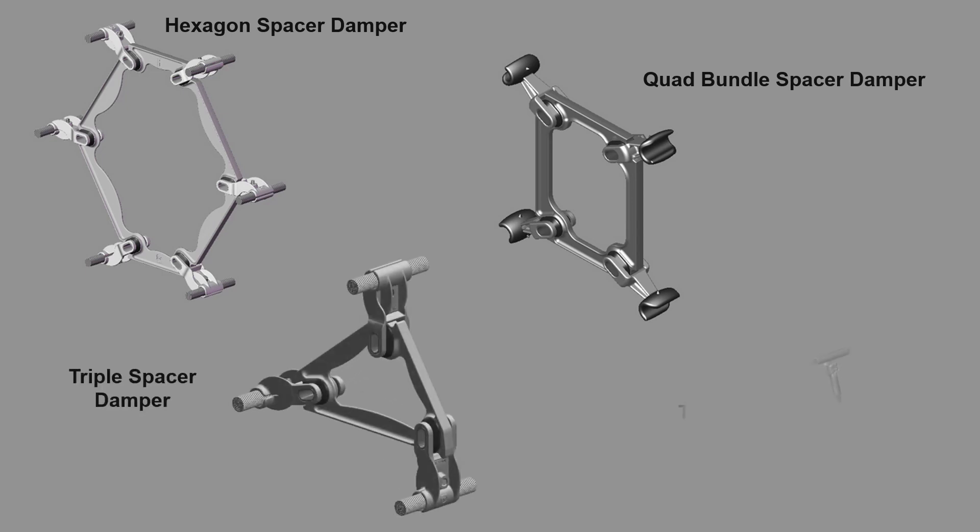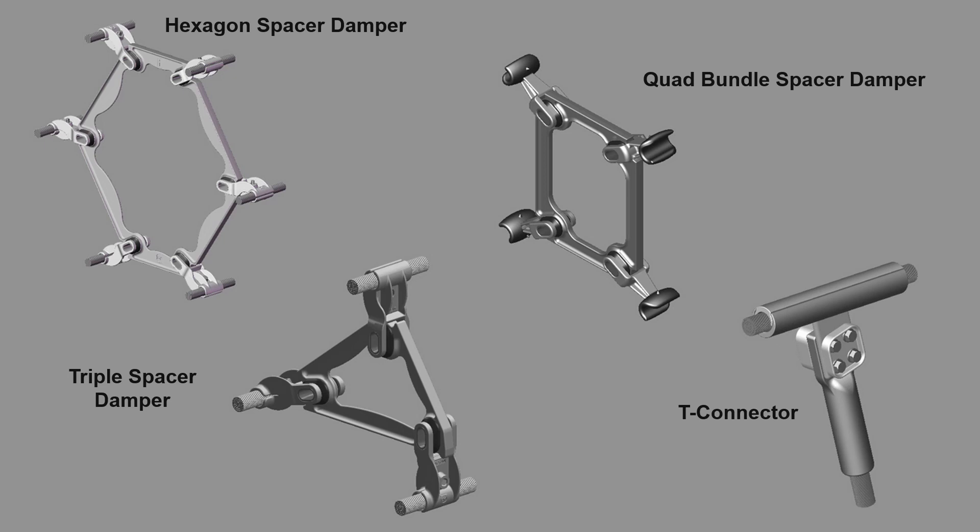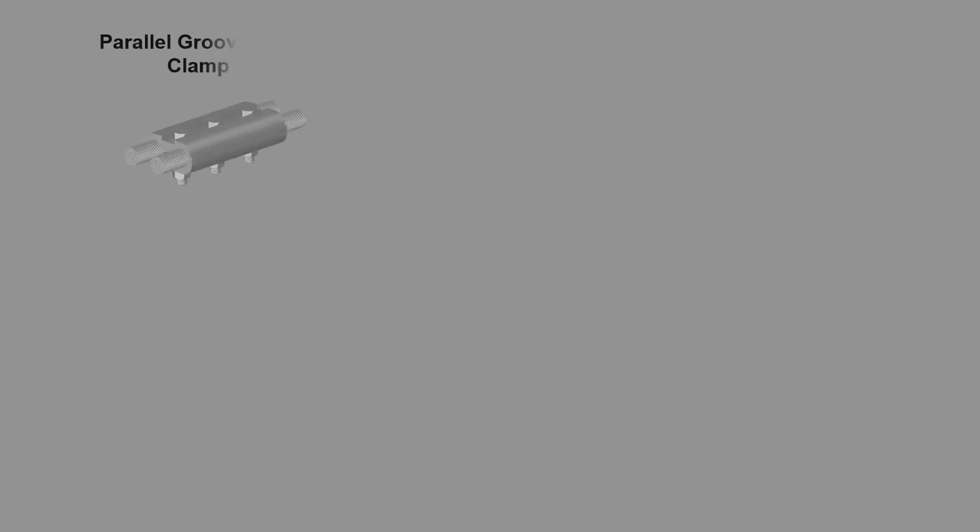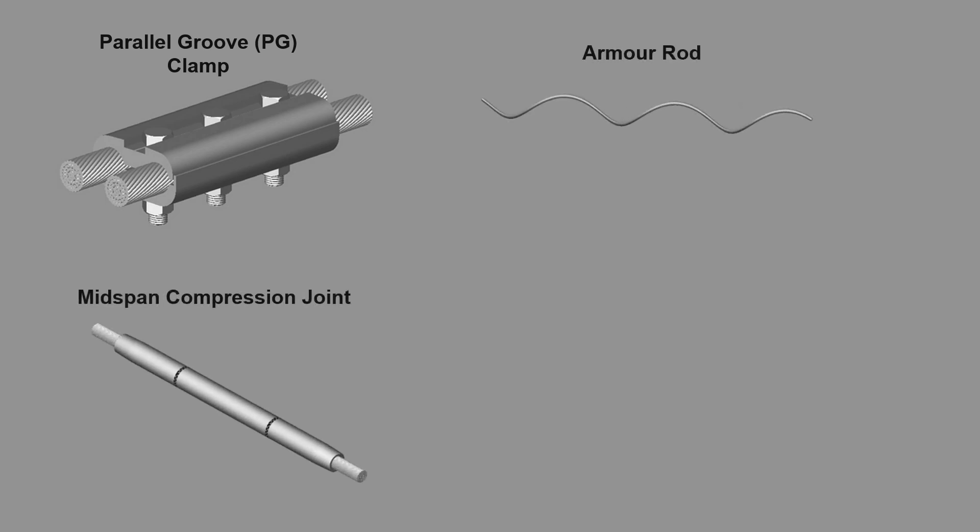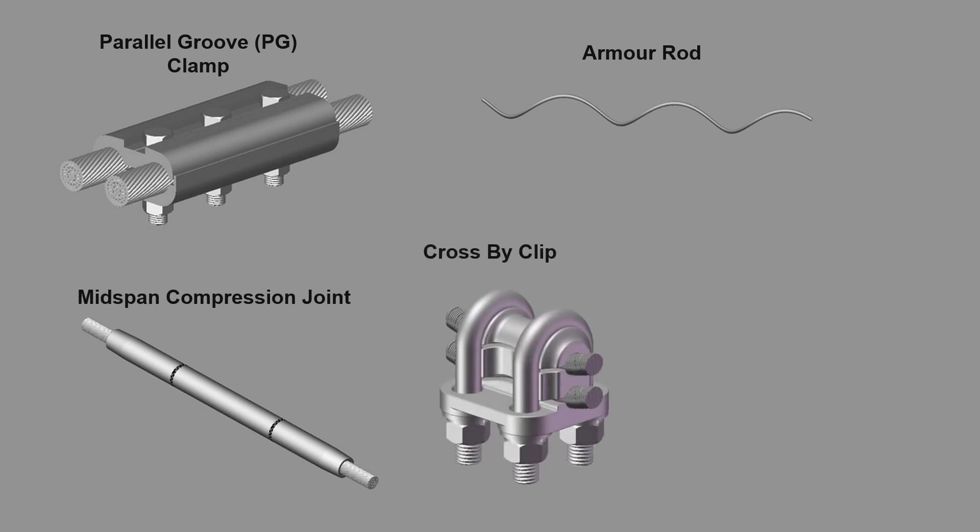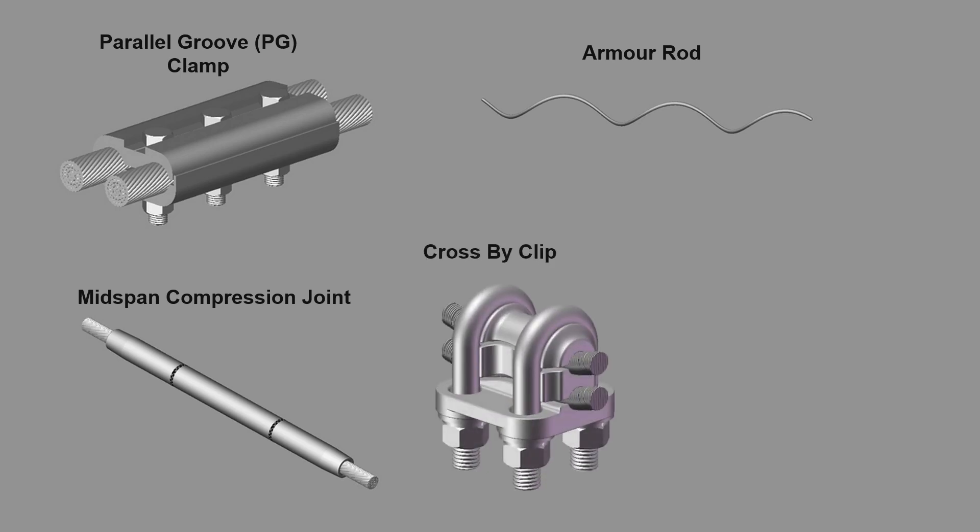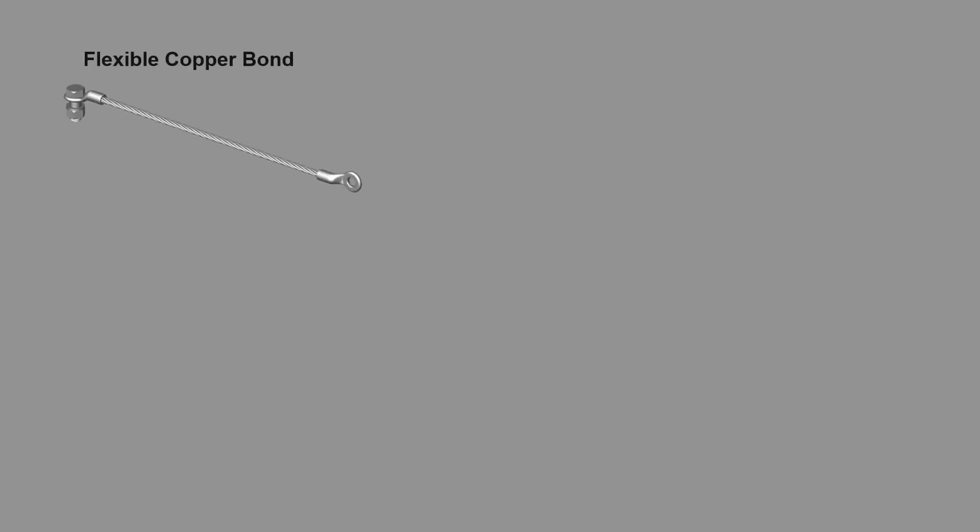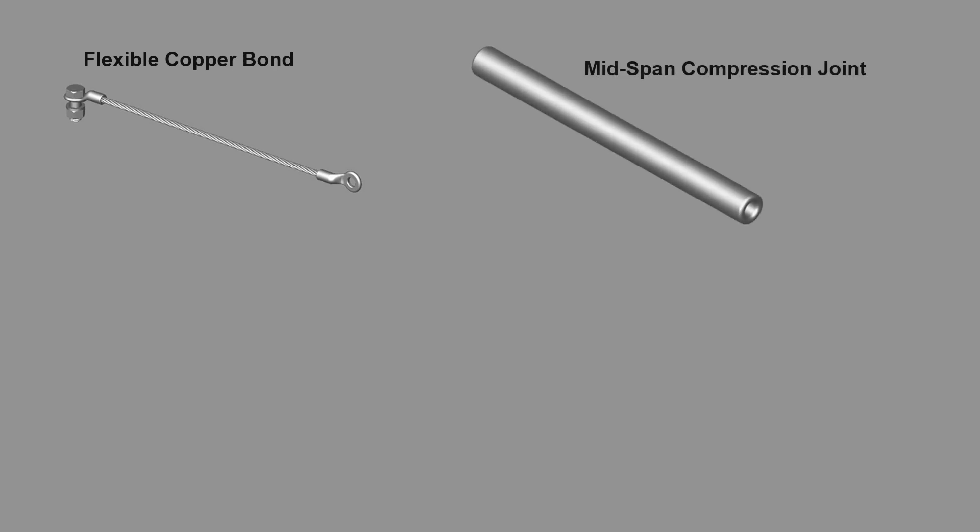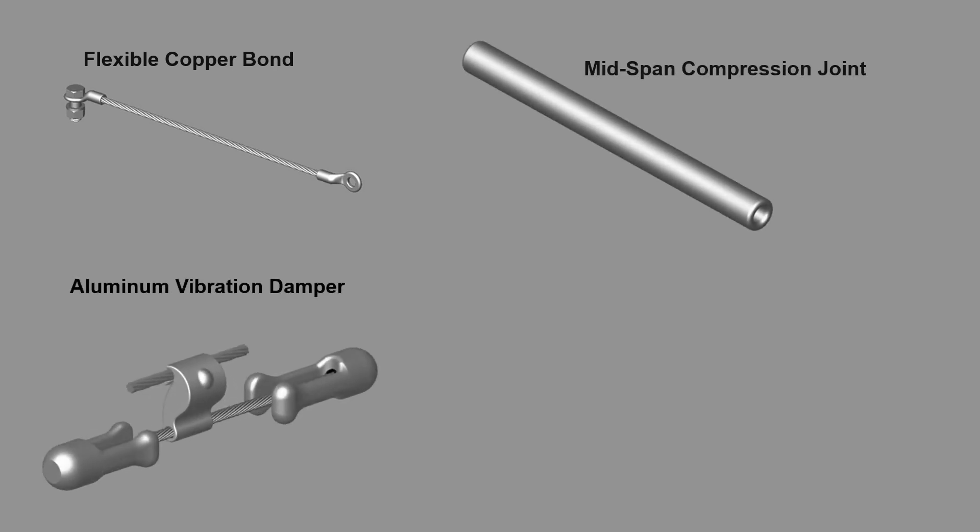T connector, parallel groove PG clamp, armor rod, mid span compression joint, cross bike clip, tension clamp, flexible copper bundle, mid span compression joint aluminum, vibration damper, suspension clamp.